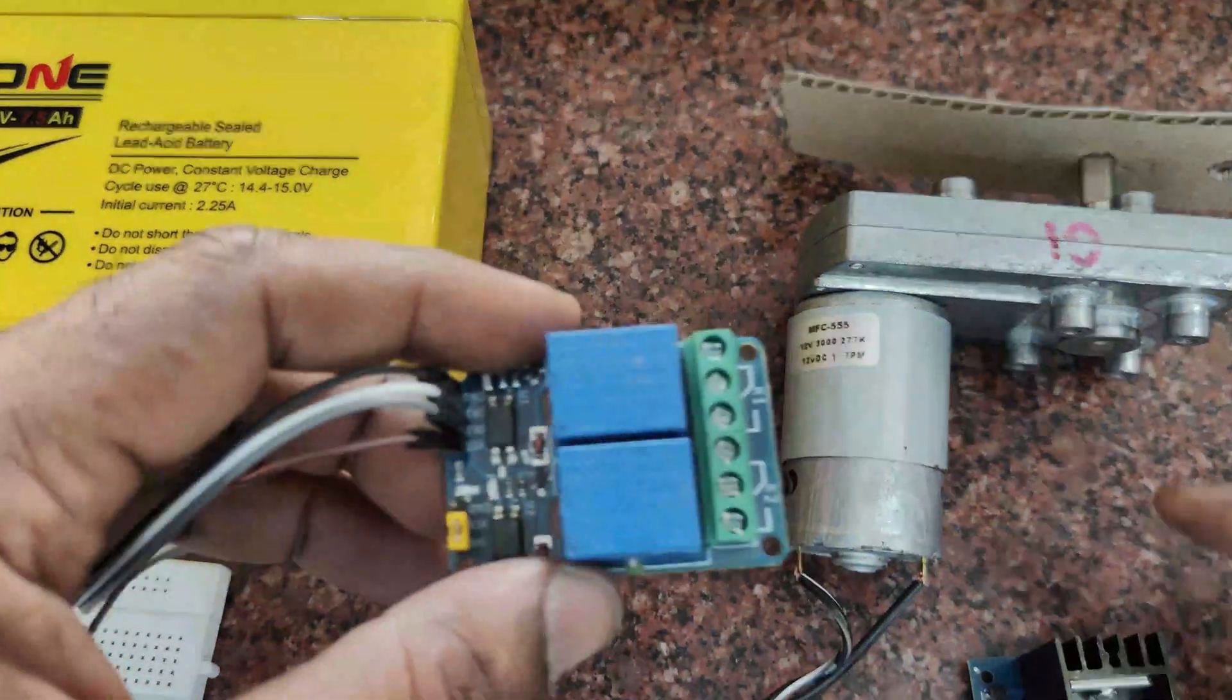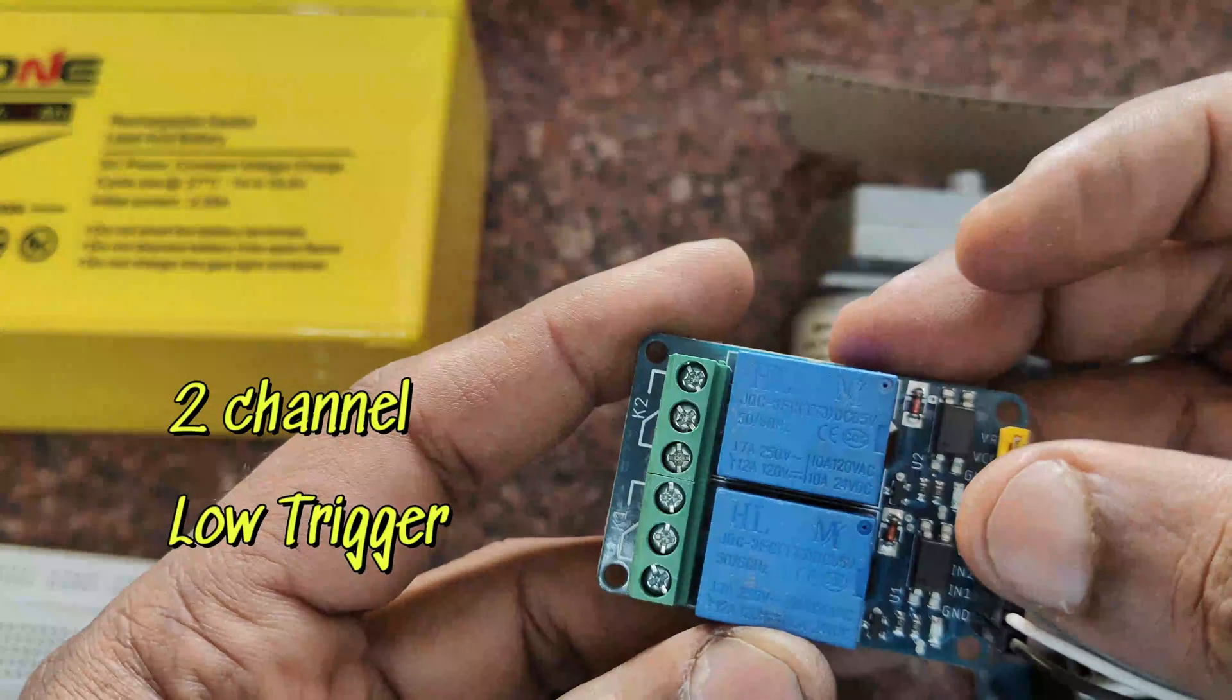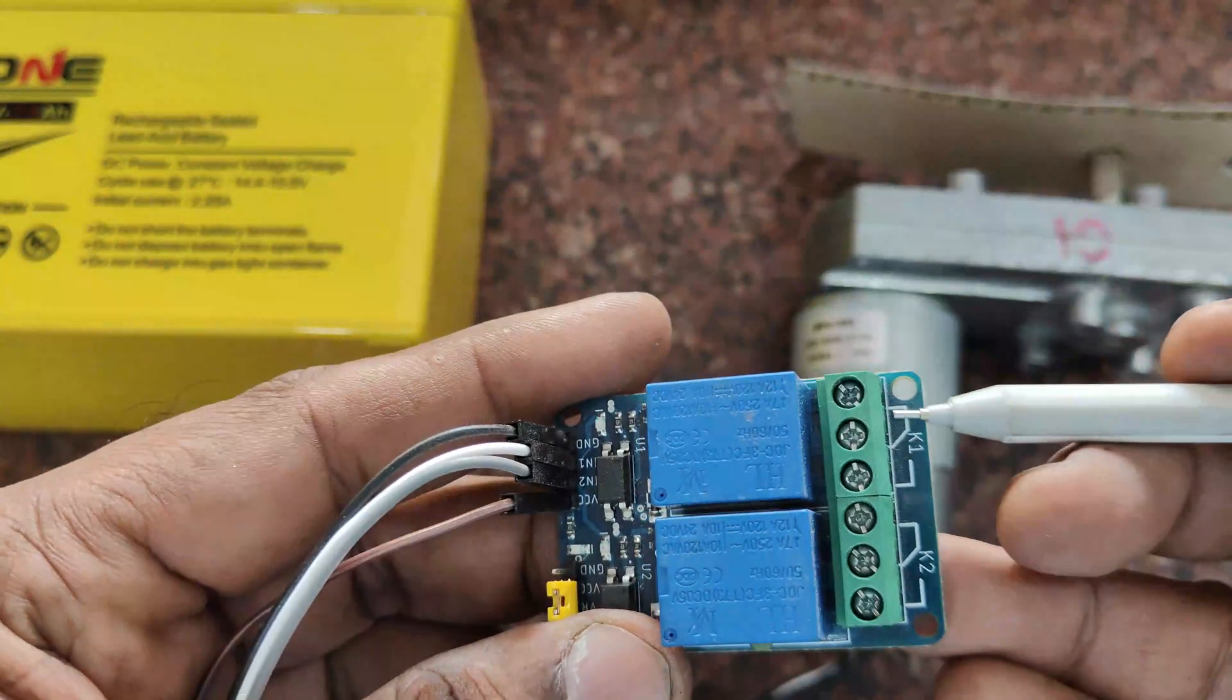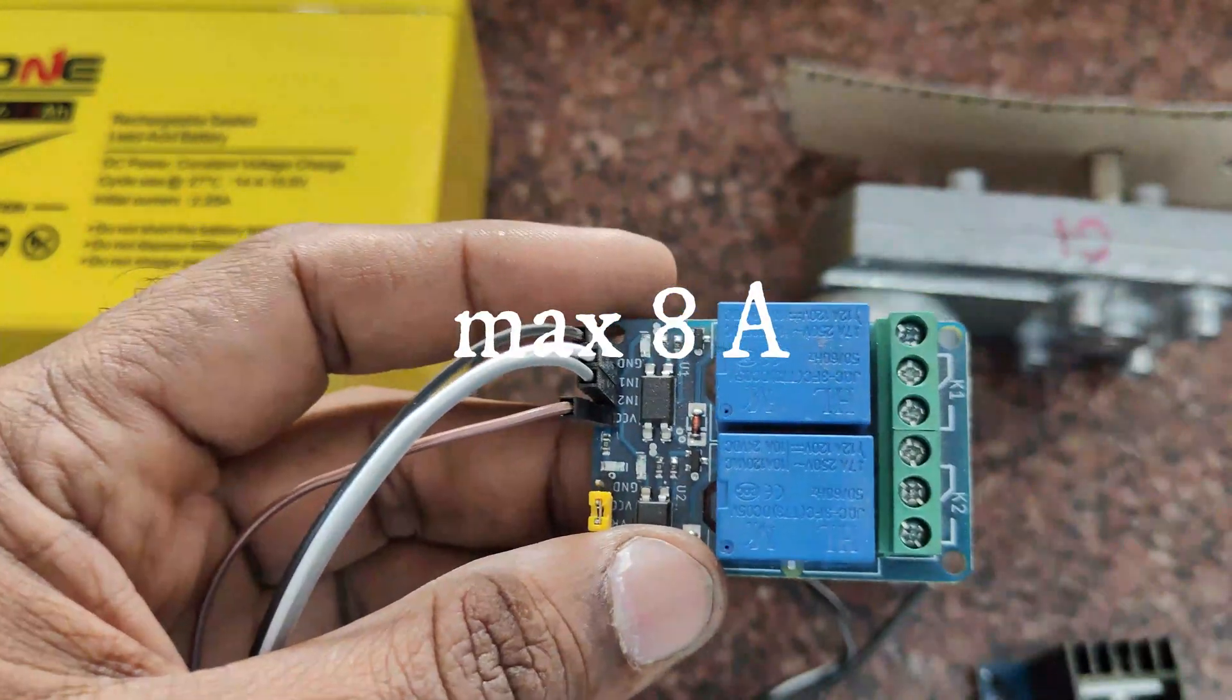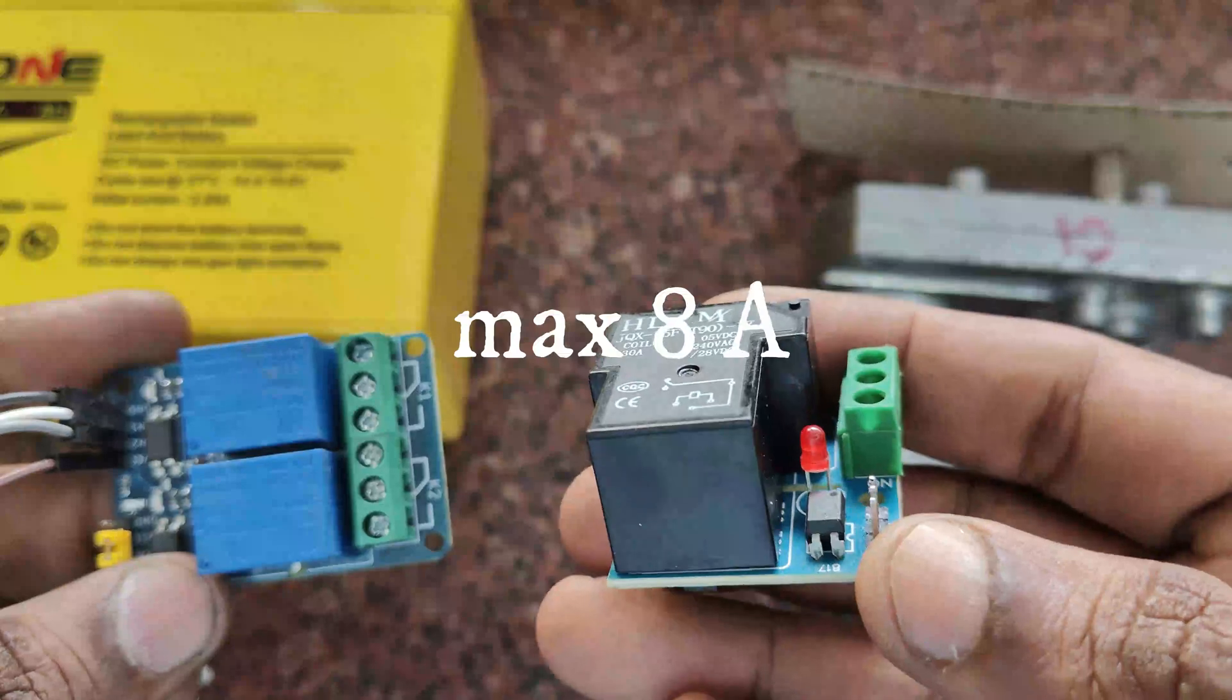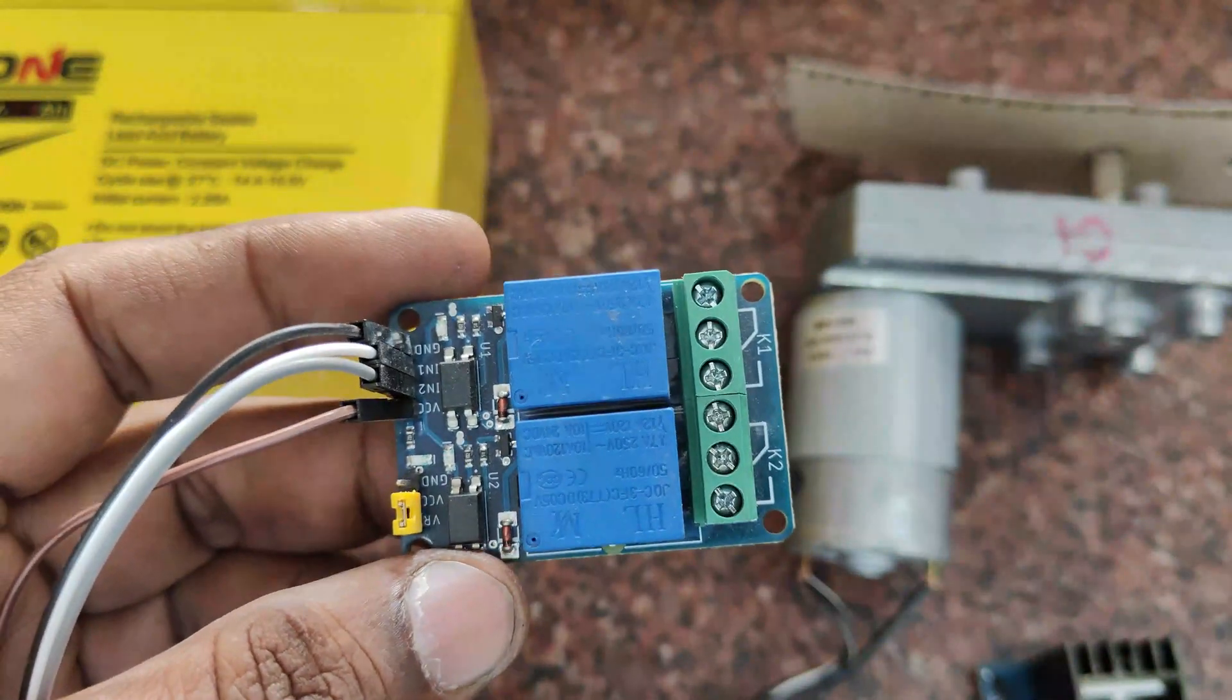We will be using a 2-channel relay board and we will simulate the H-bridge connection as in L298 to forward and reverse the heavy duty motor. This relay board has two contacts and capacity is maximum 8 amps. If you want more amperage, you can use 20 to 30 amp relay boards.